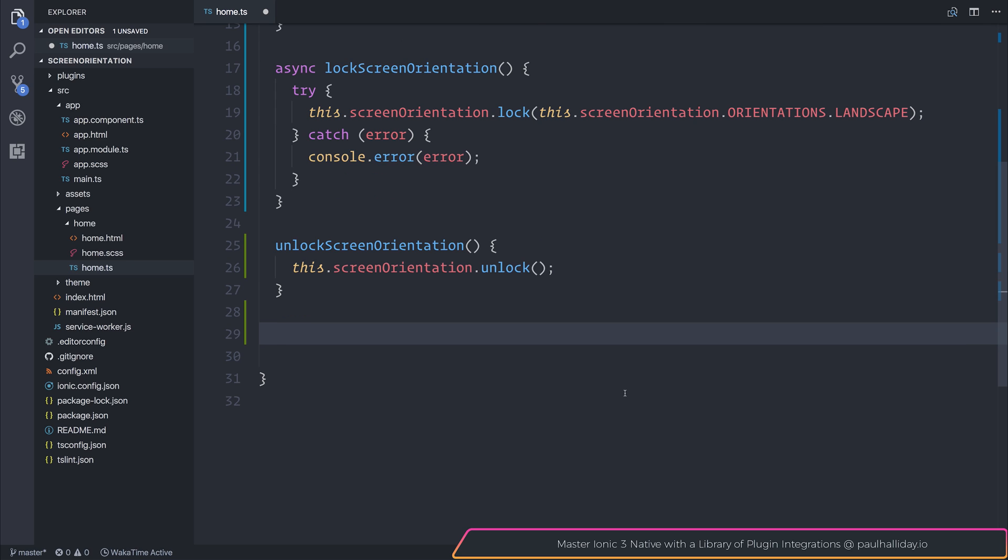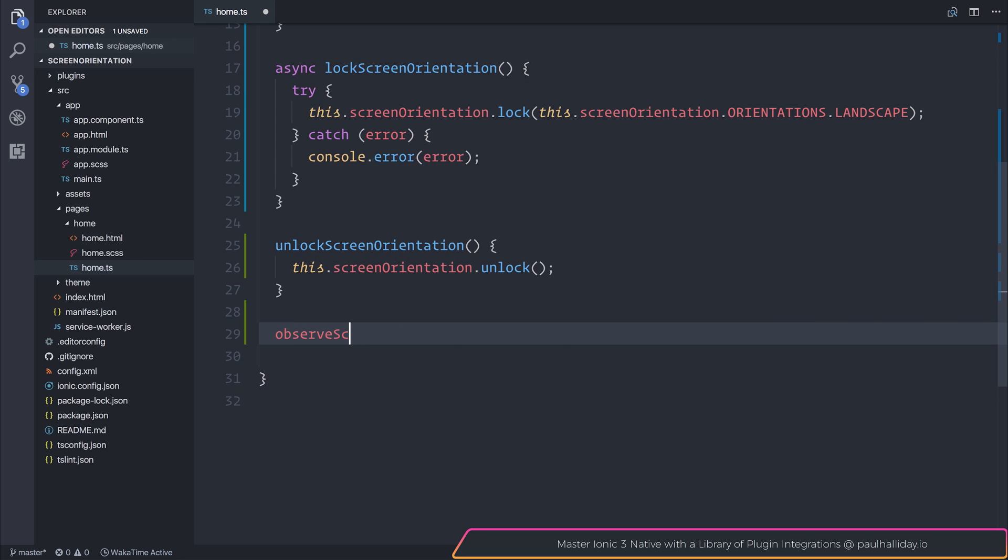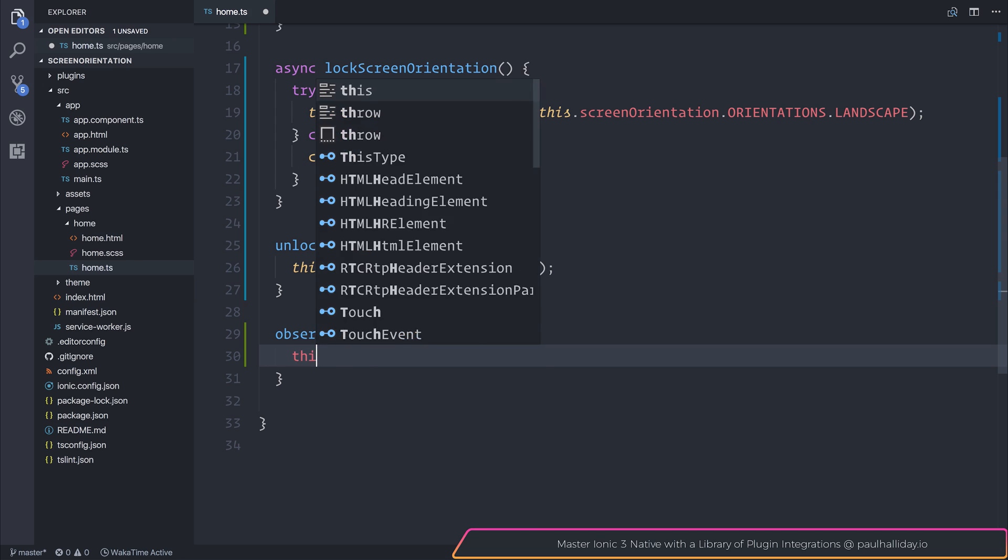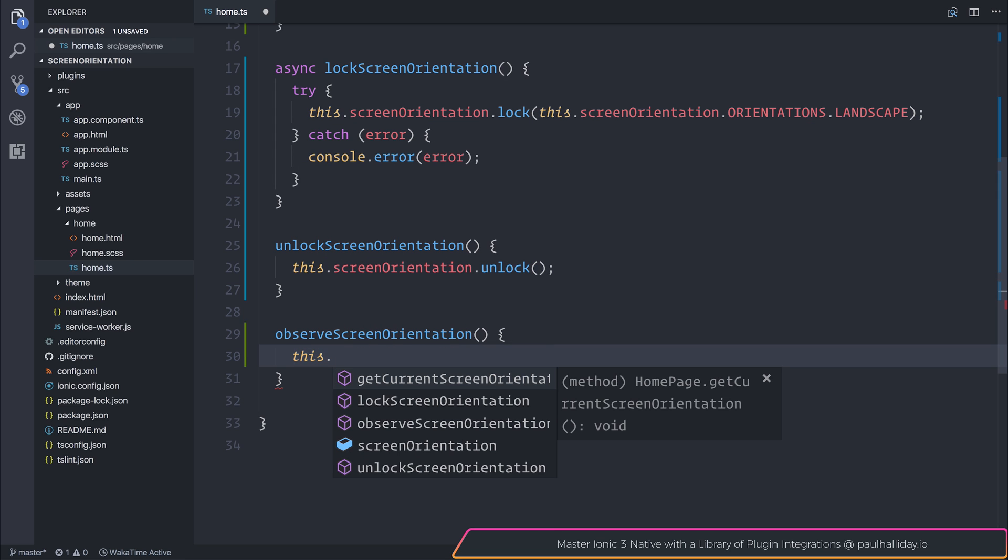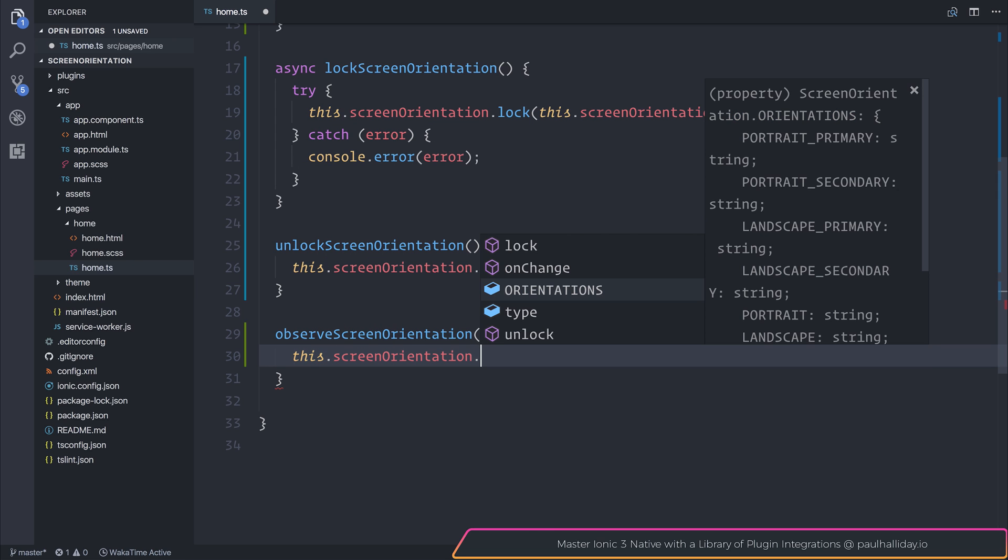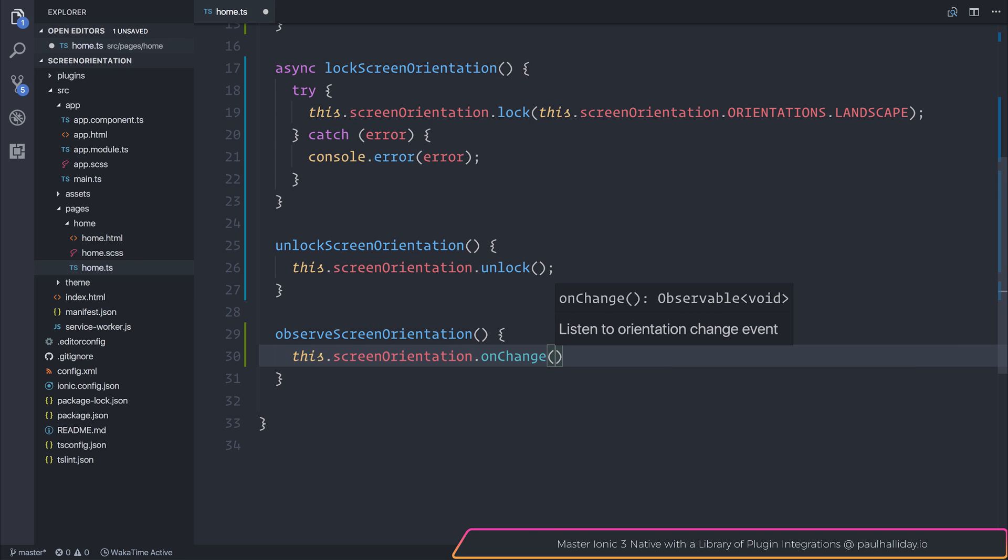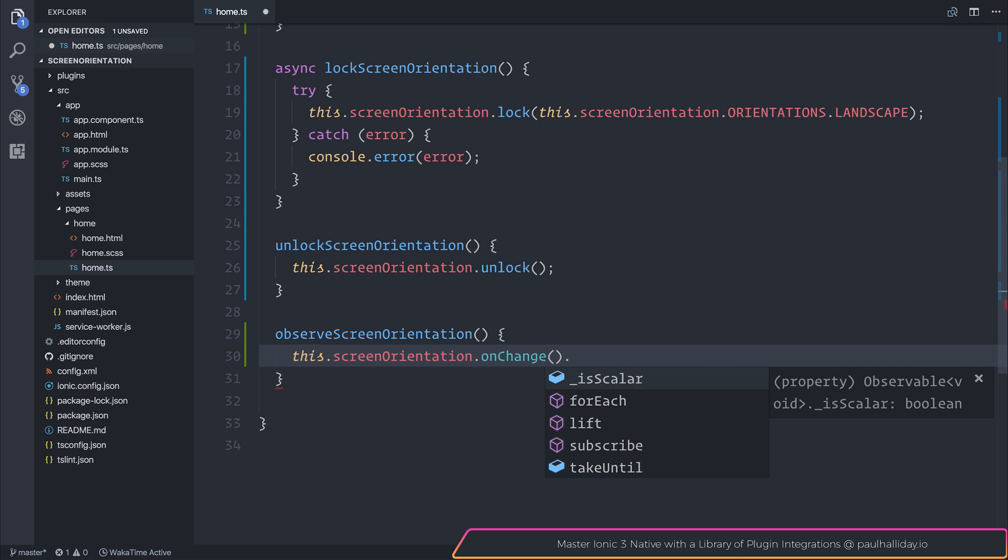Next, we have the option to observe the screen orientation. And that can be done with this.screenOrientation.onChange. And as you can see, this returns an observable that fires each time the orientation changes.